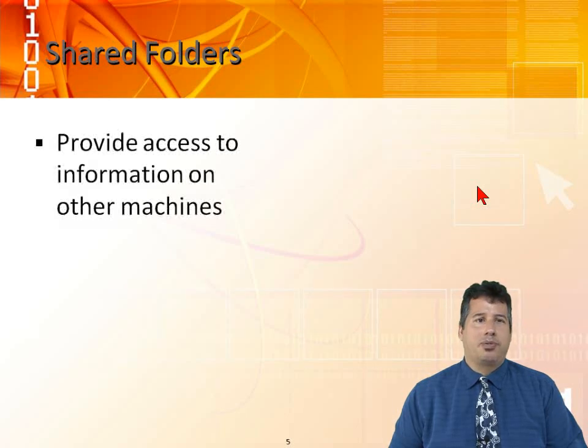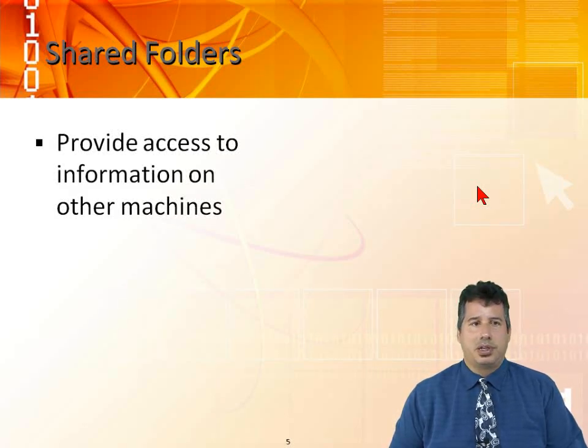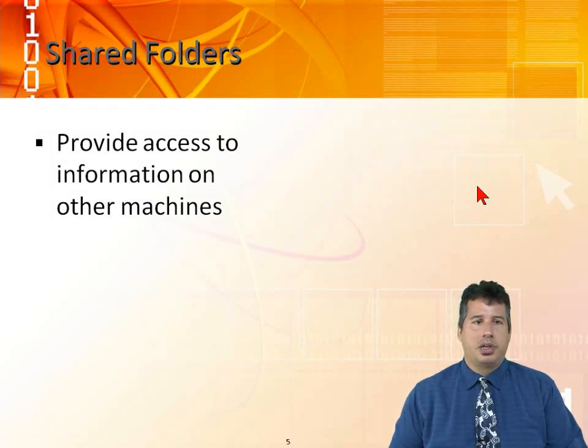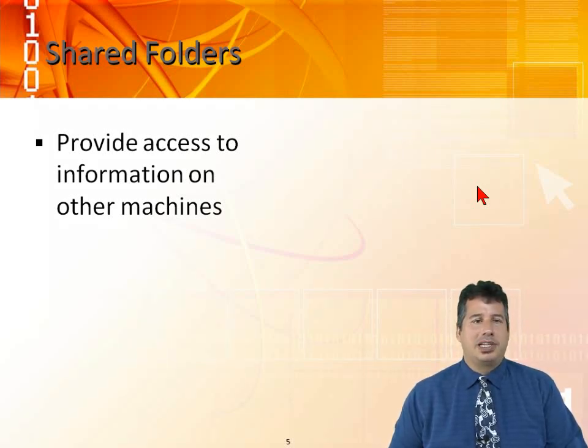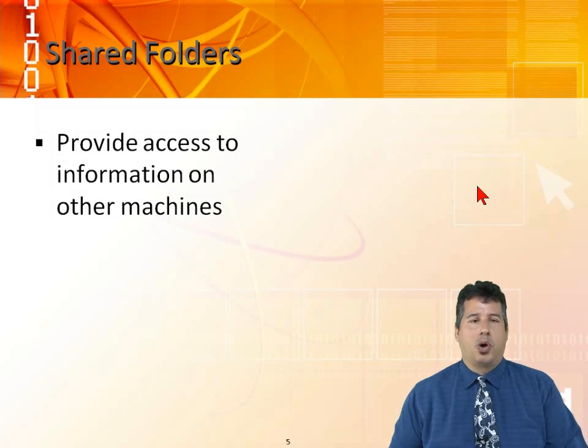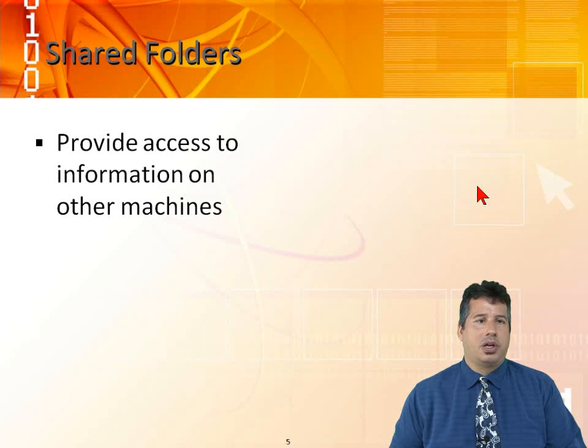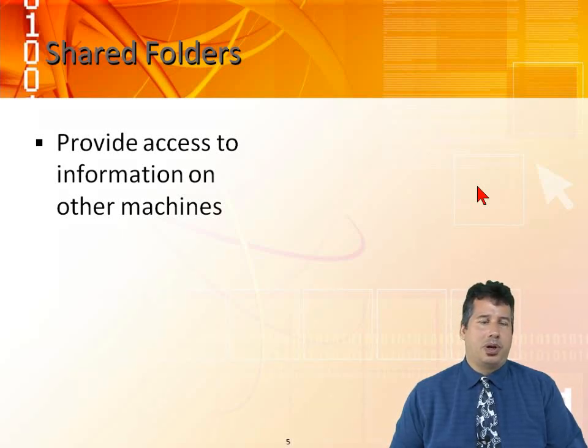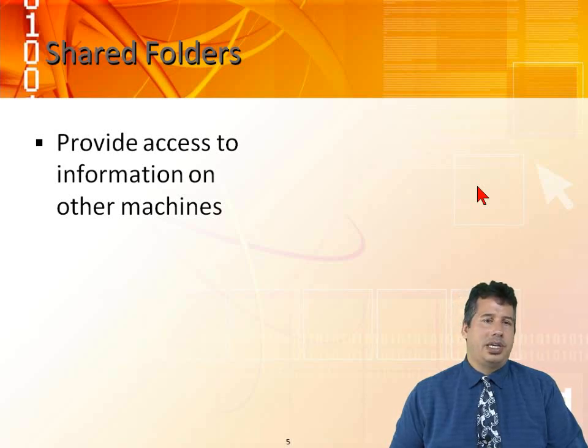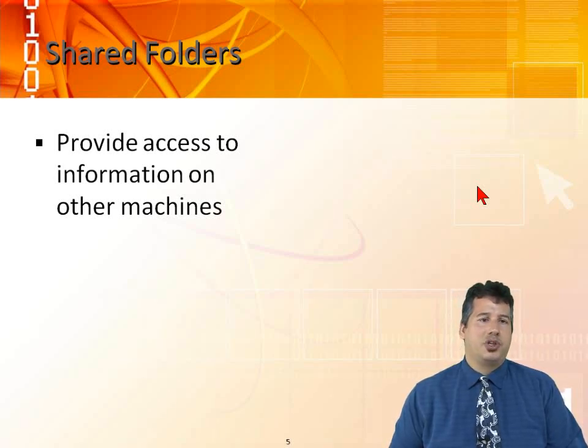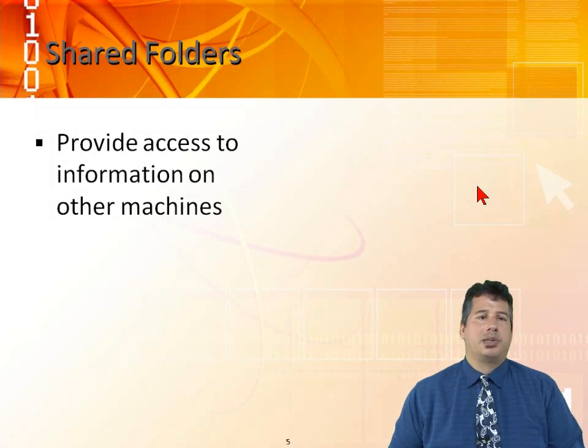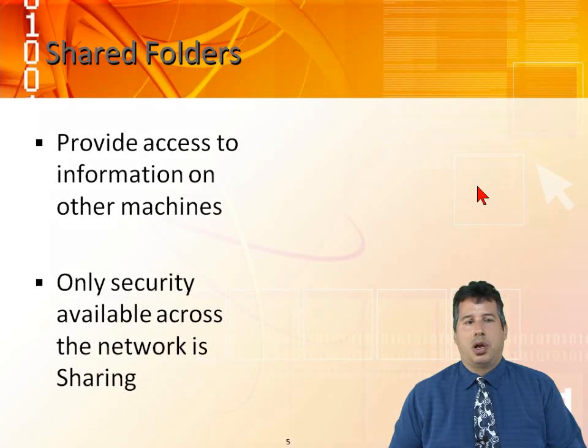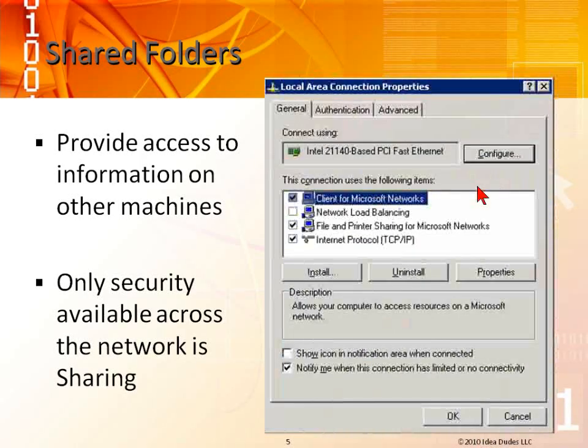When we talk about shared folders, they provide access to information on other machines. In the very beginning when we started with Windows, the only way that we could give any type of permissions or security was to share folders across the network. Windows for Workgroups, before we had the NT days and NTFS, only had shared permissions. Only security available across the network is sharing.